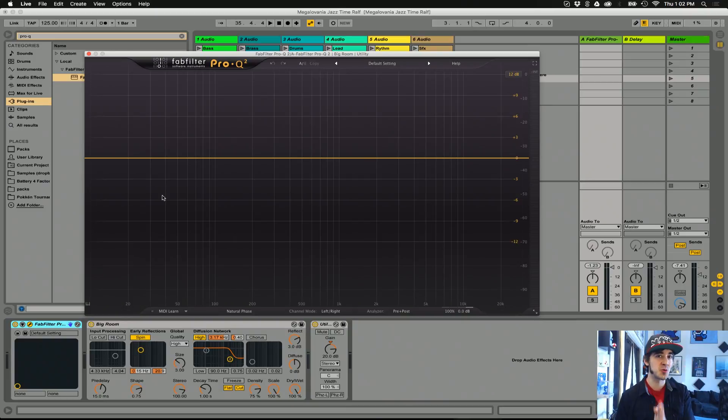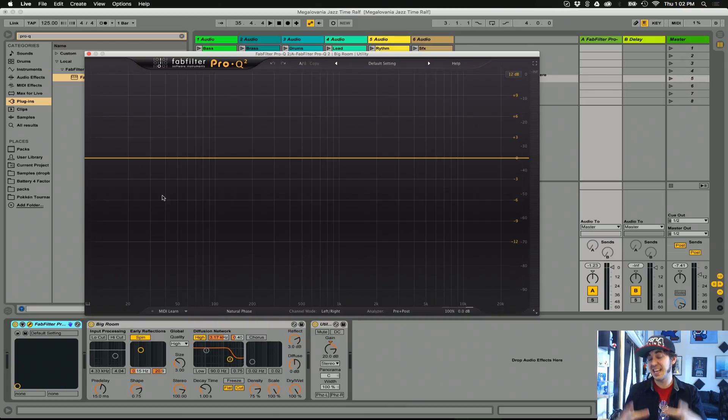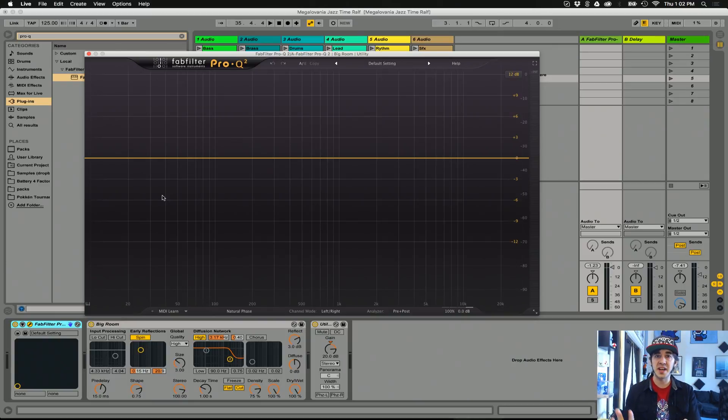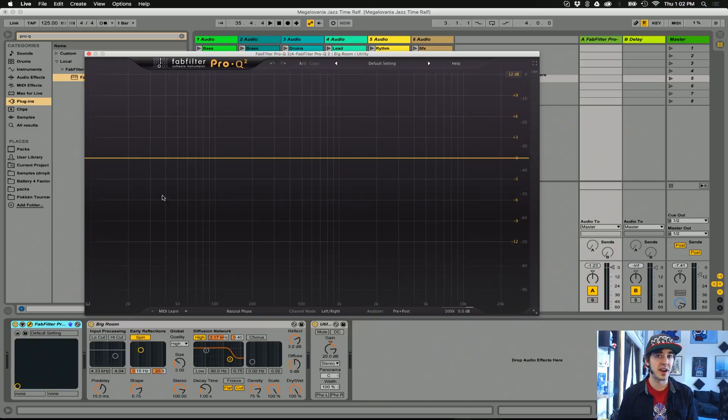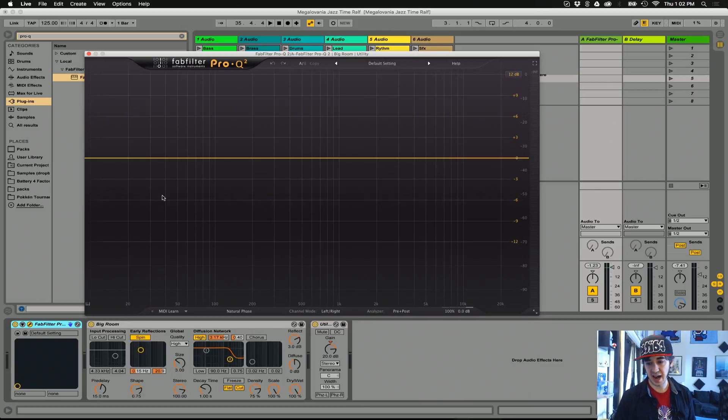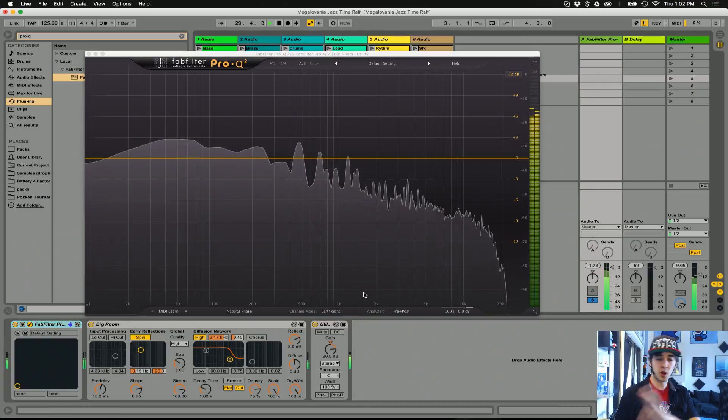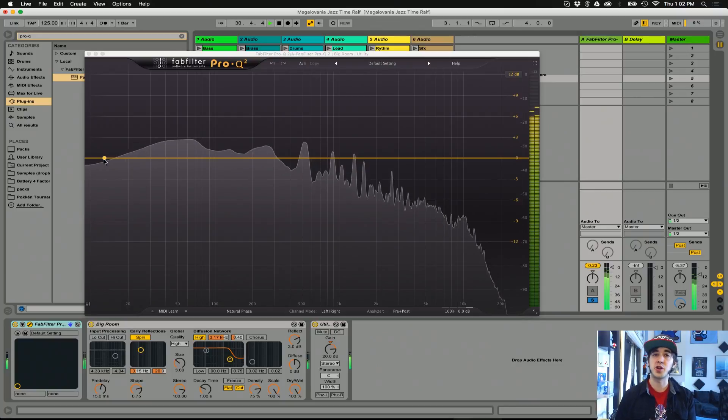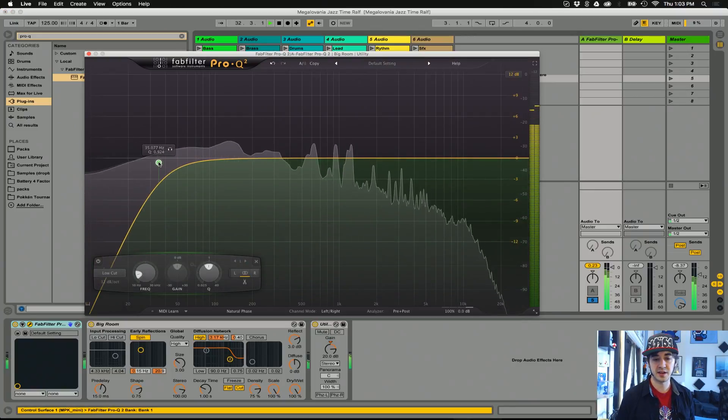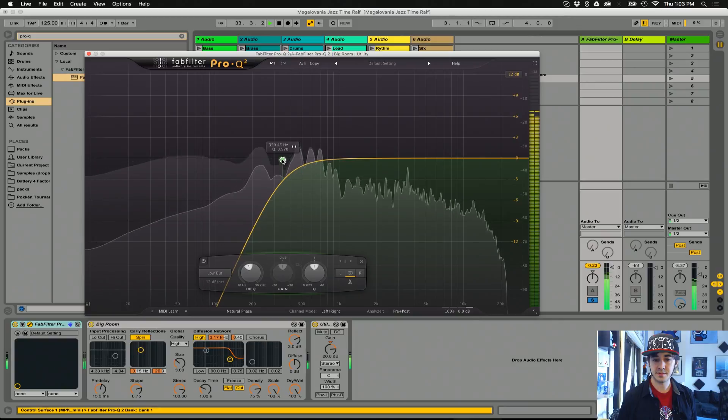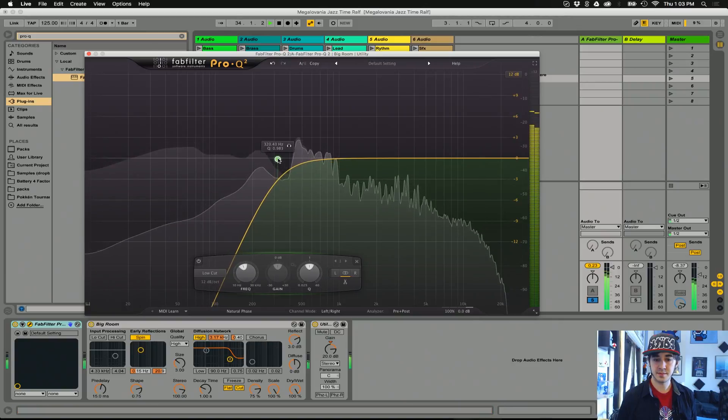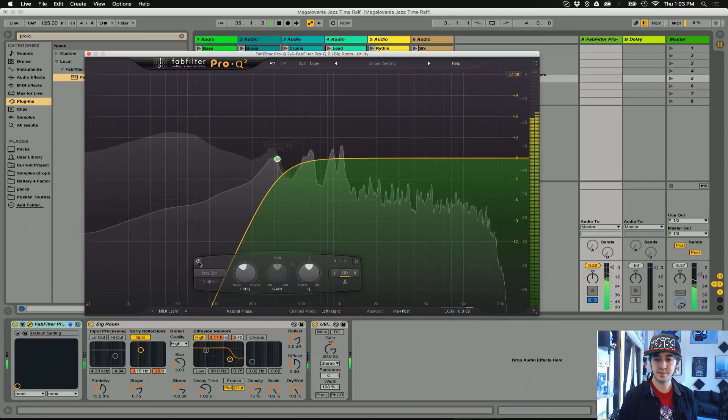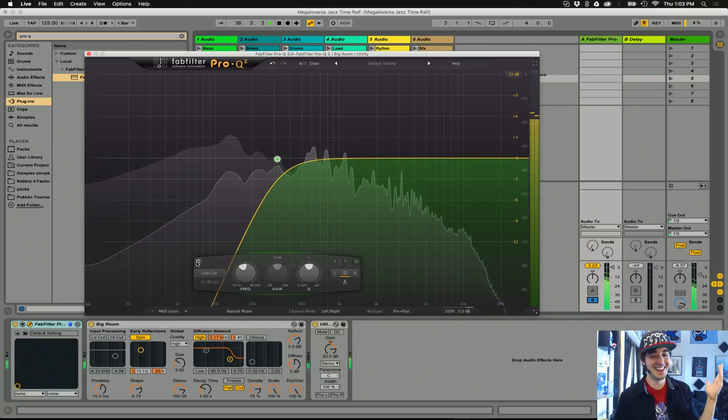Keep in mind it's super important that you're processing before the reverb. The idea is to make sure the reverb unit is doing as little work as possible. If you're feeding in a ton of low end information and a ton of stuff you don't want reverb on, it's going to process it and cutting it after the fact isn't going to fix it. So check it out. I'll solo the reverb now and let's cut the low end and you'll hear exactly how this cleans up super quick.